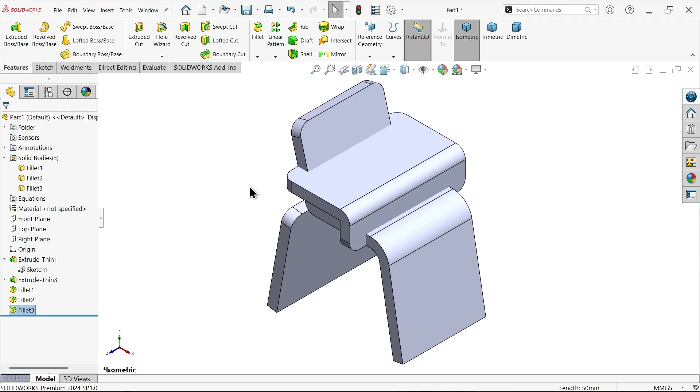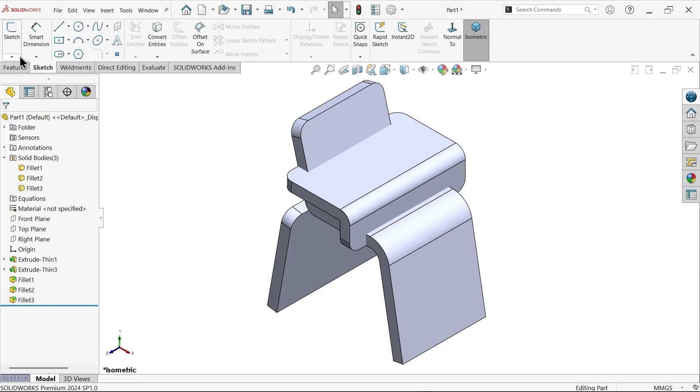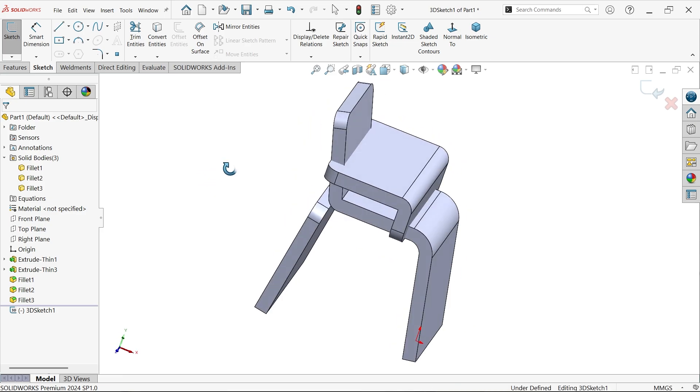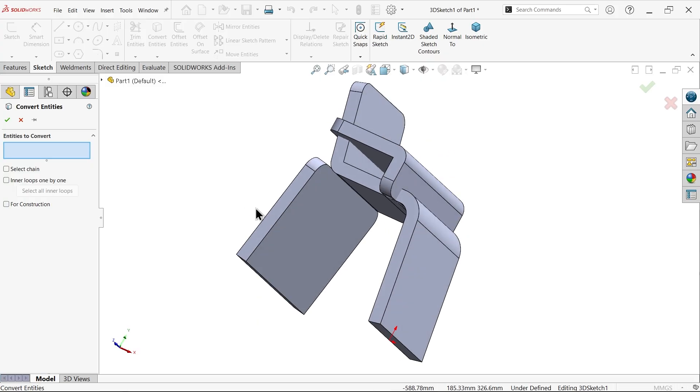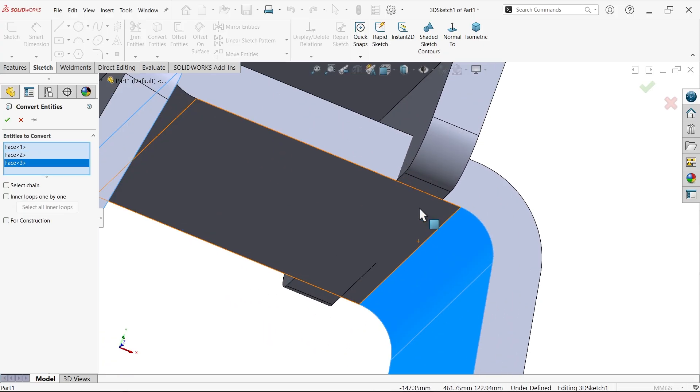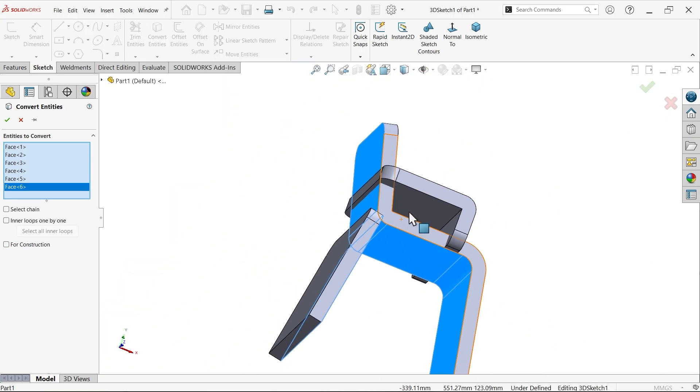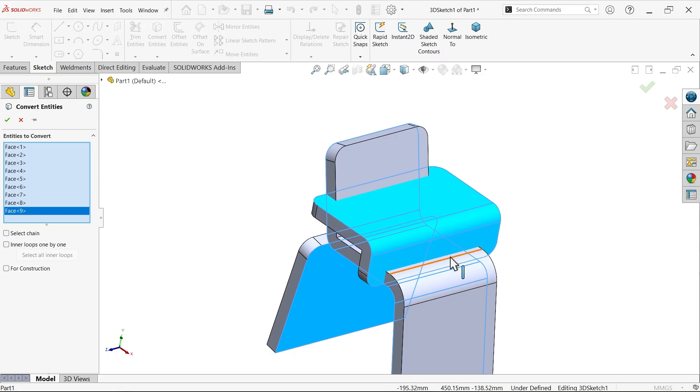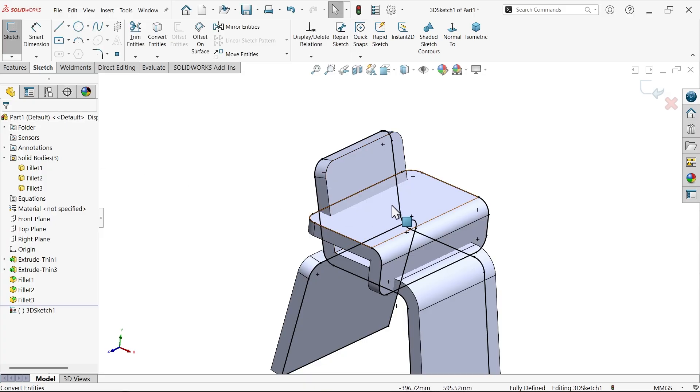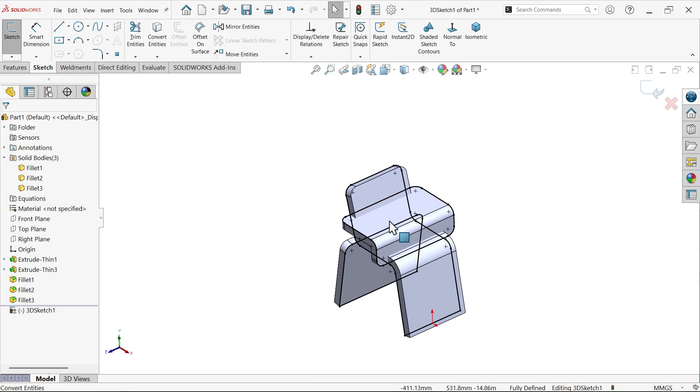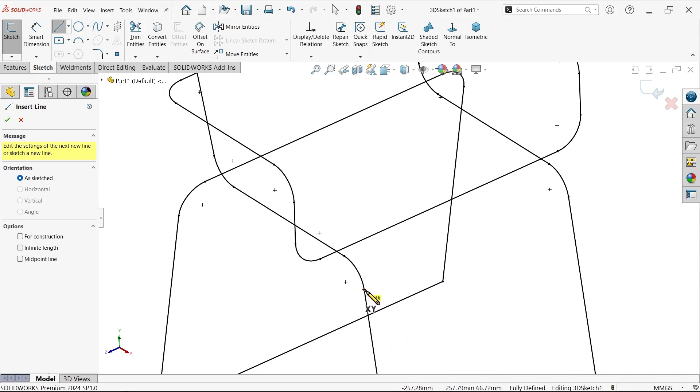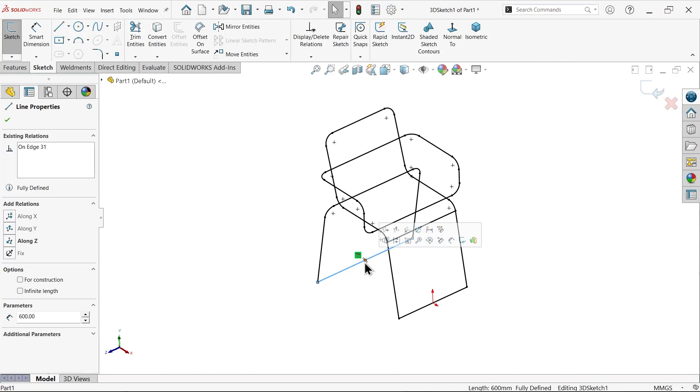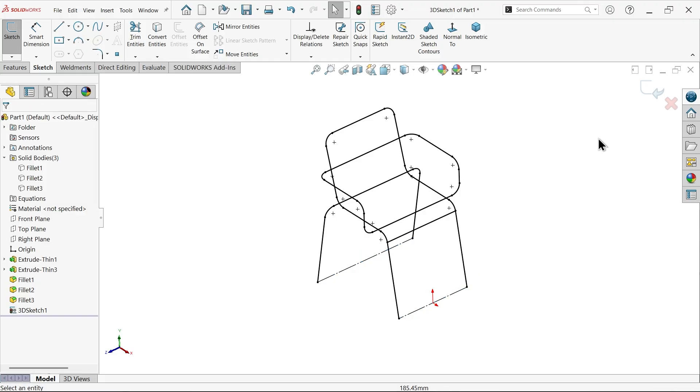Now I'm going to use 3D sketch. Select this inside face. Convert entity, select this inside face, that inside of this face, and outside of this face. This is how I want to convert. Now select all three bodies and hide. Again choose line and connect tangent point to tangent point. Select the bottom two lines, make them construction lines.